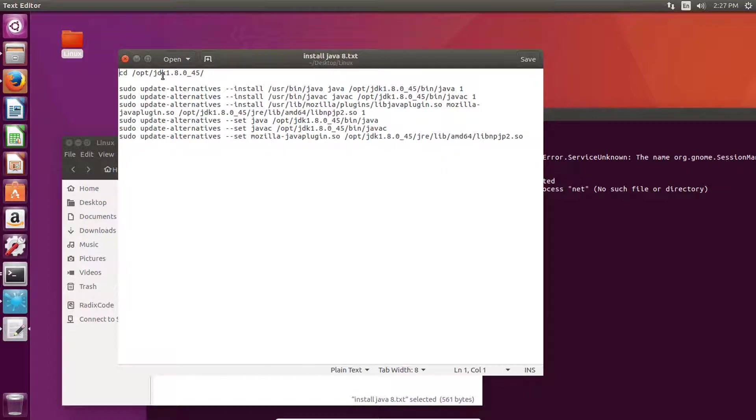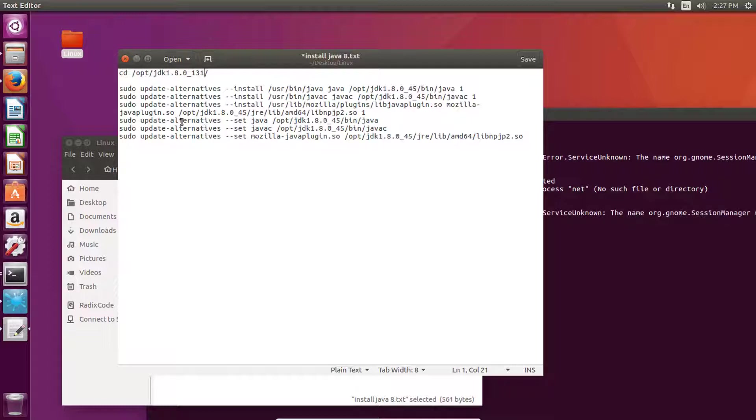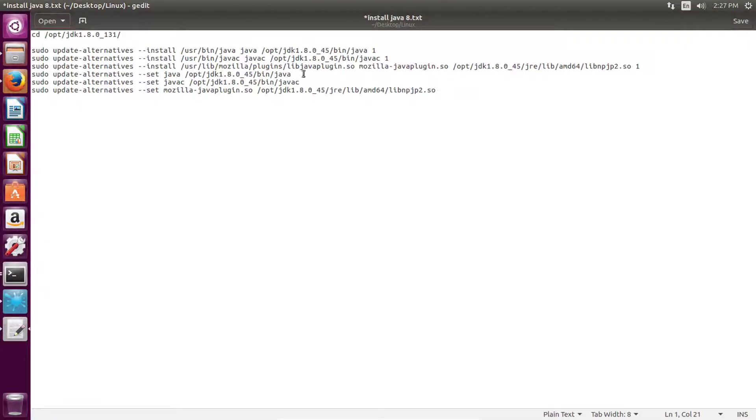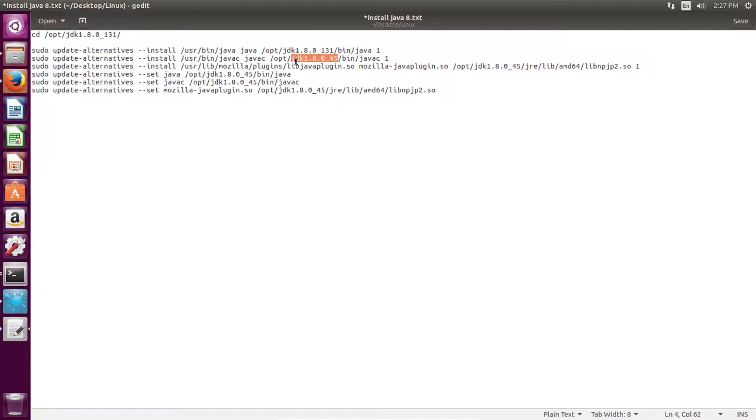We need to replace this folder name with our folder name, just like this. Right, replace it here as well.